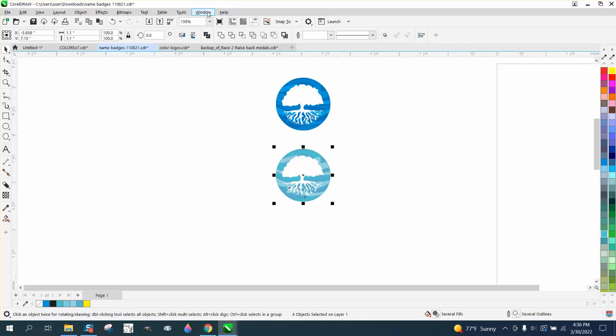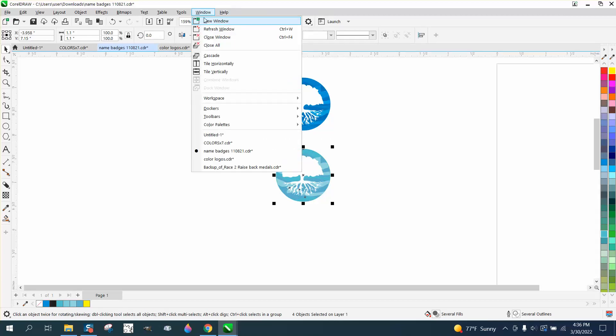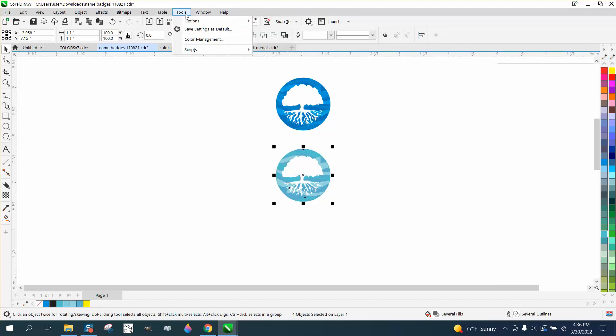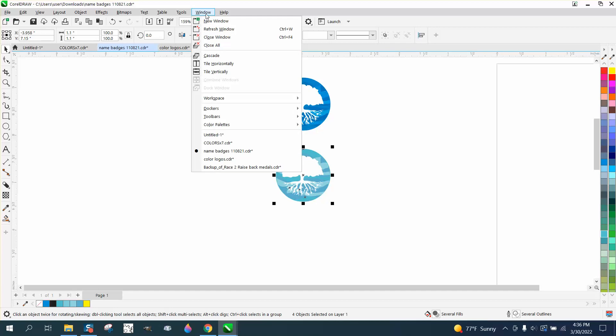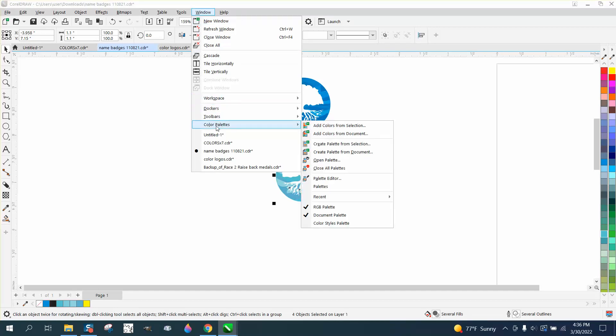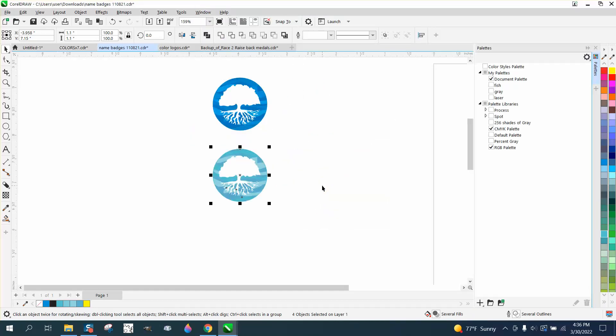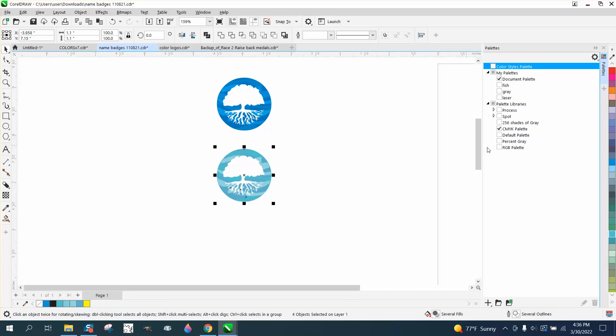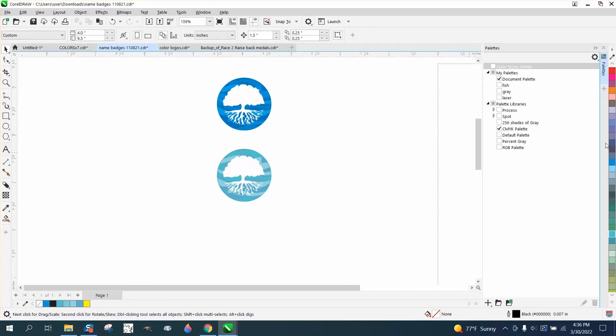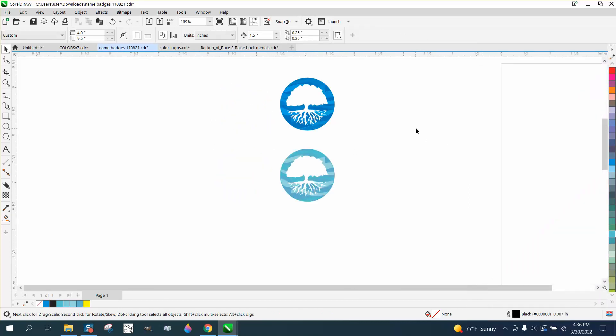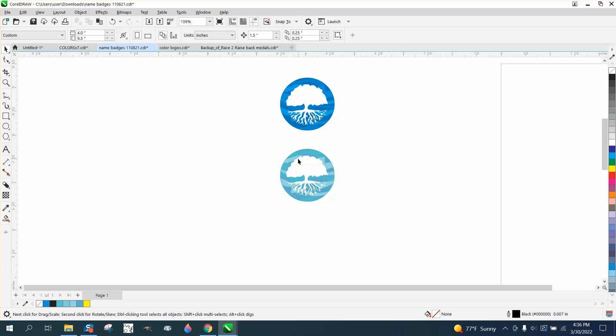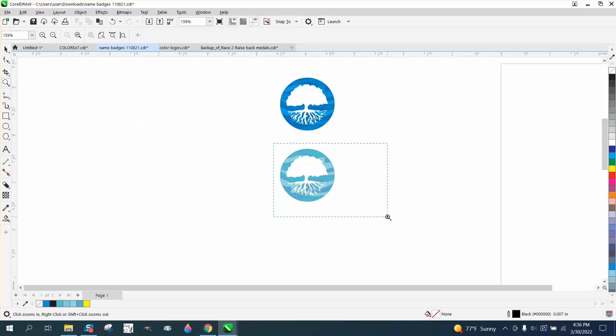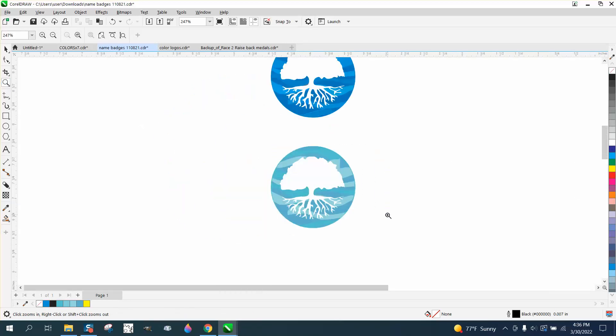When you do this, I would go to your Windows, Color Palettes, and Palettes, and take away my RGB and then save it. I'm not 100% sure on colors, I don't do any sublimation, but I think if you save it and open it as CMYK those should print like that.